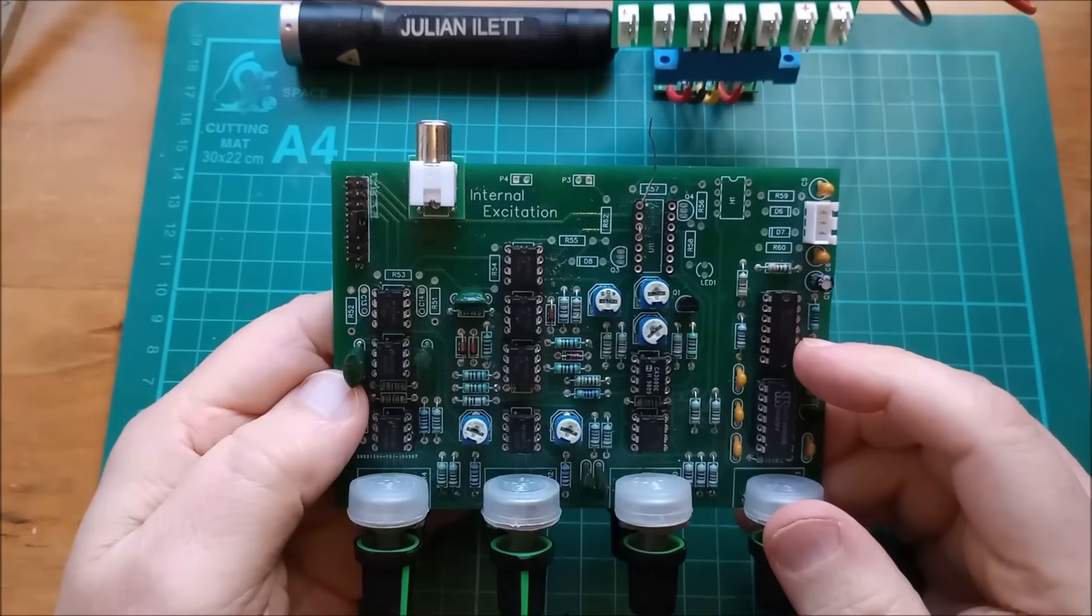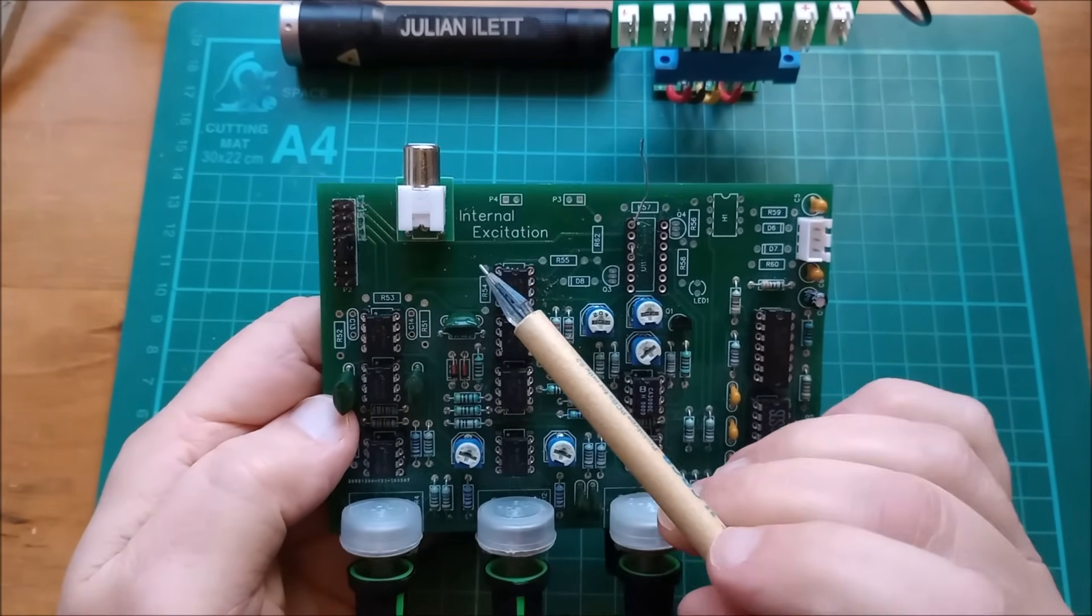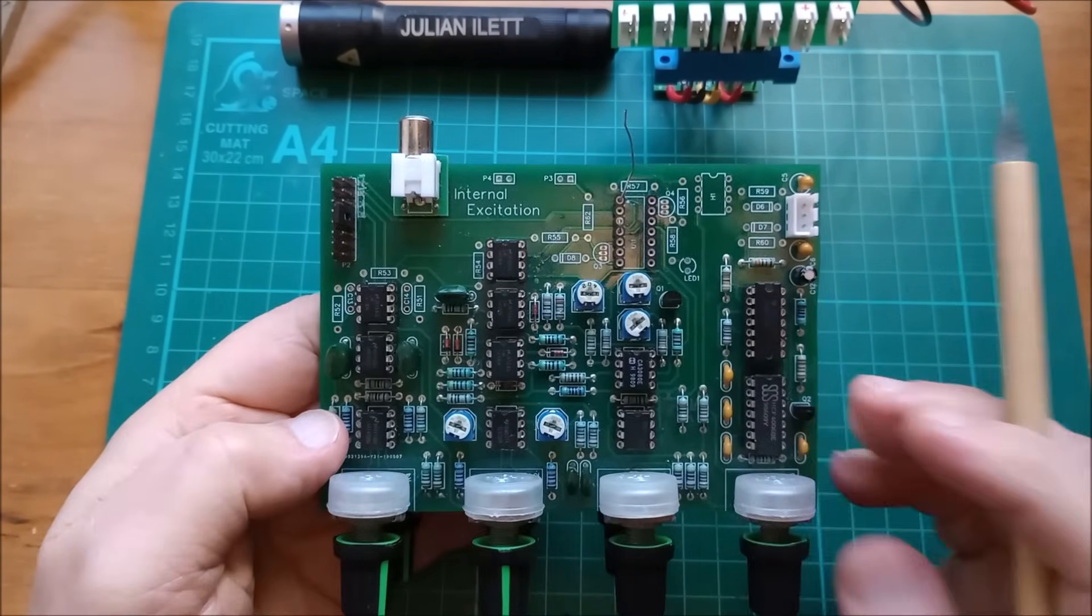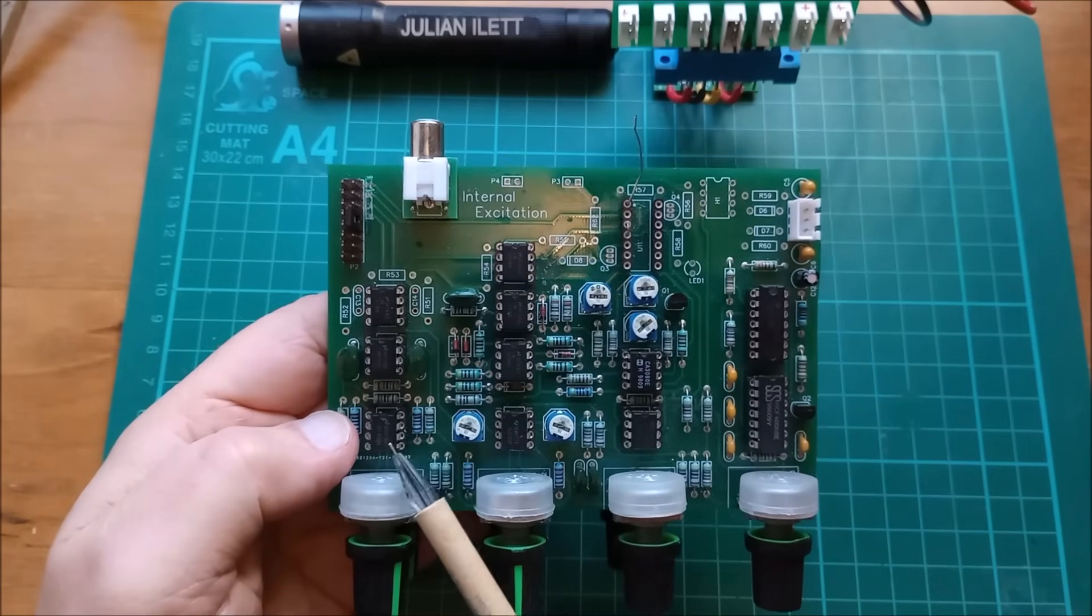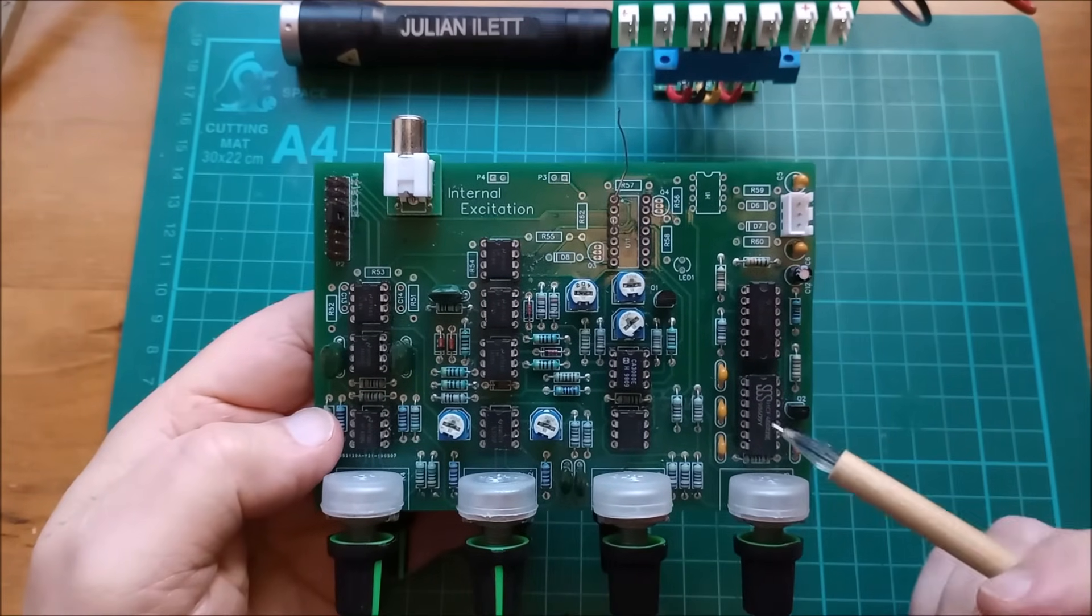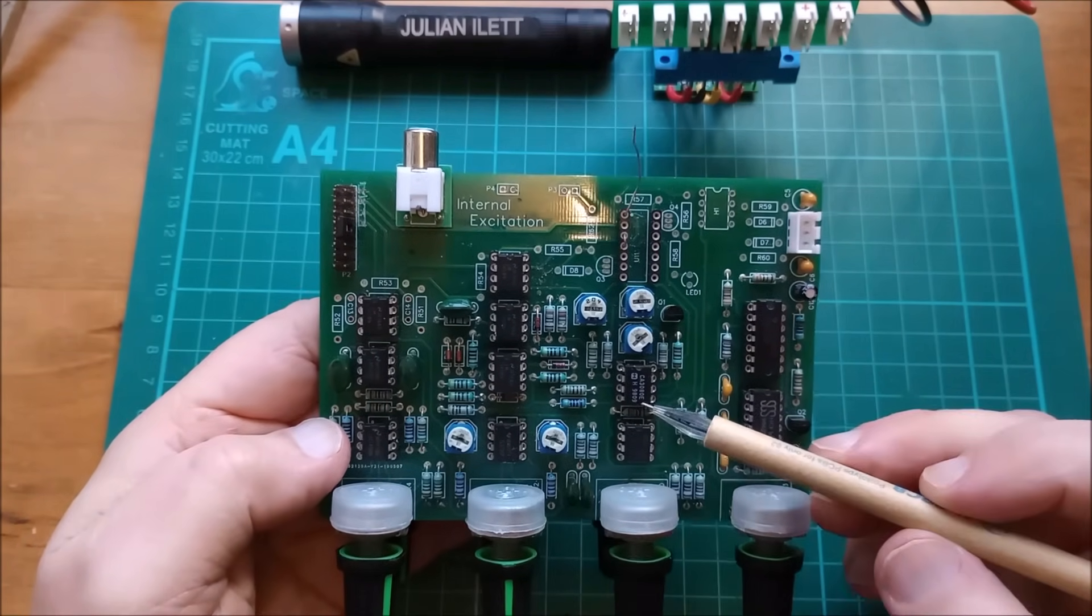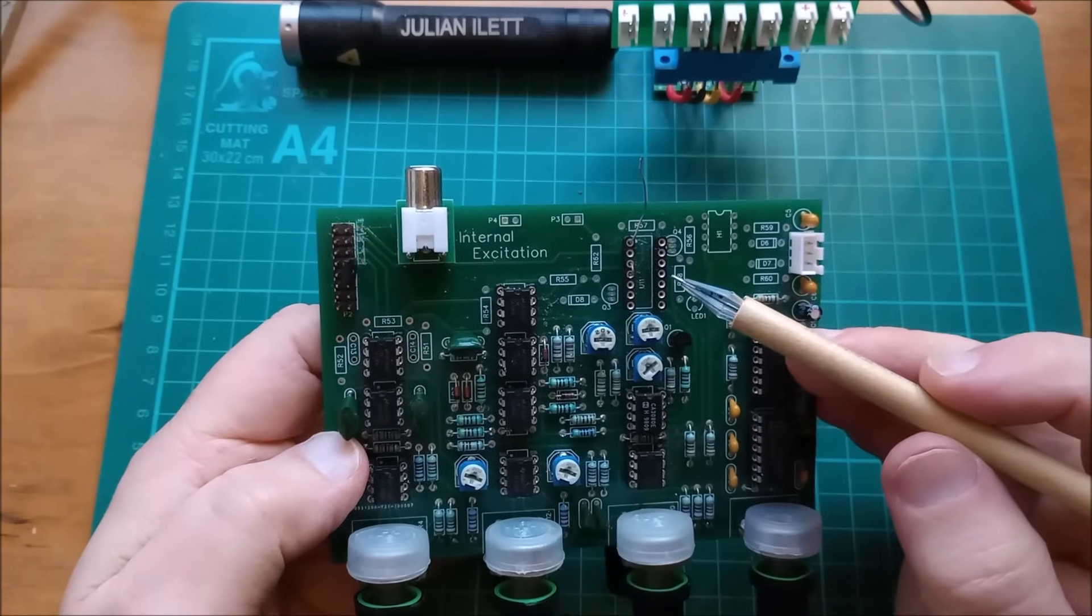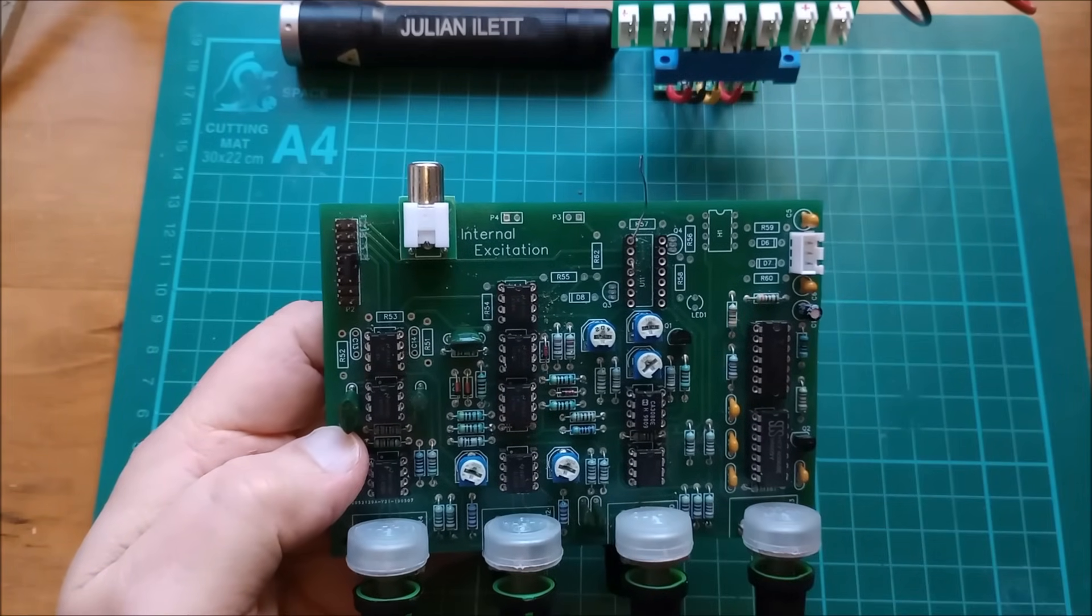So this is the board I'm looking at. It's the internal excitation board. It's got square wave oscillators, a noise source, a VCA, and also this chip here which is not fitted, so let's get in a bit closer.